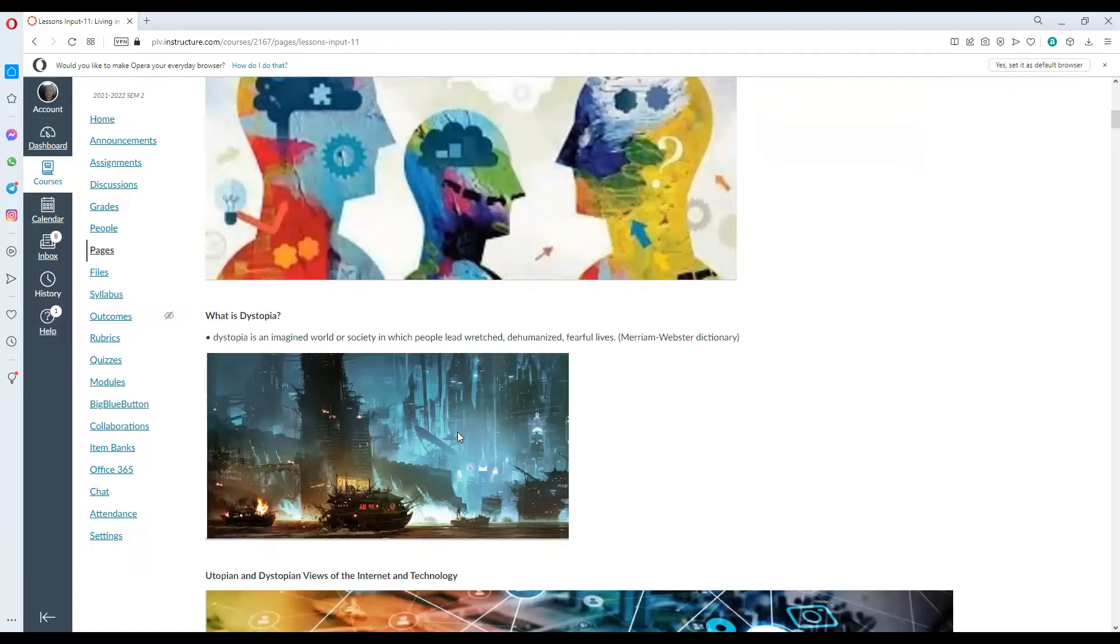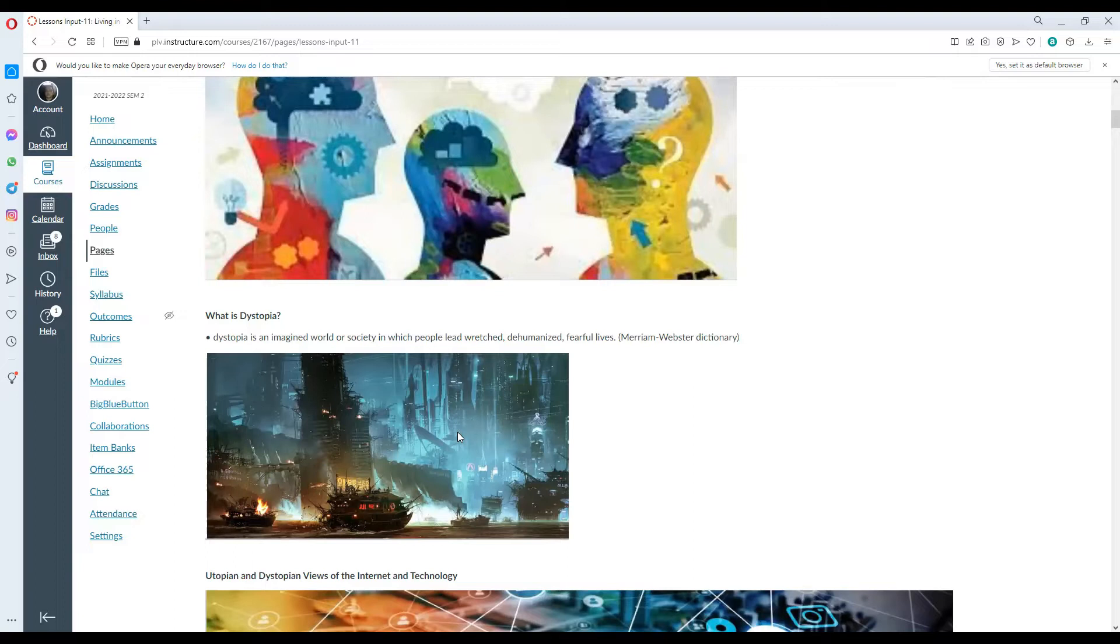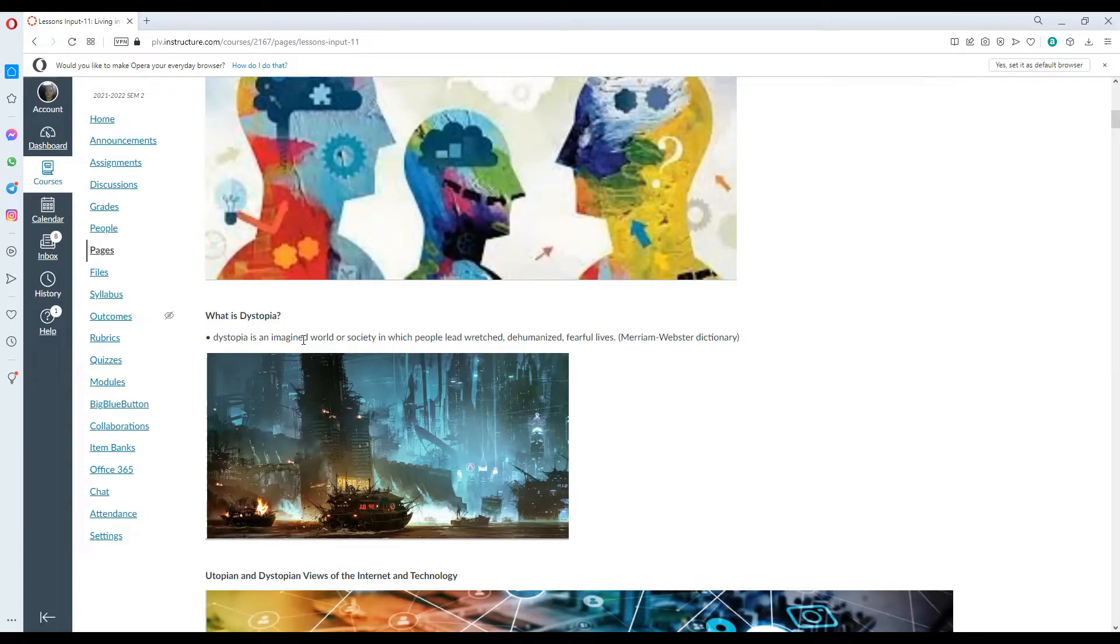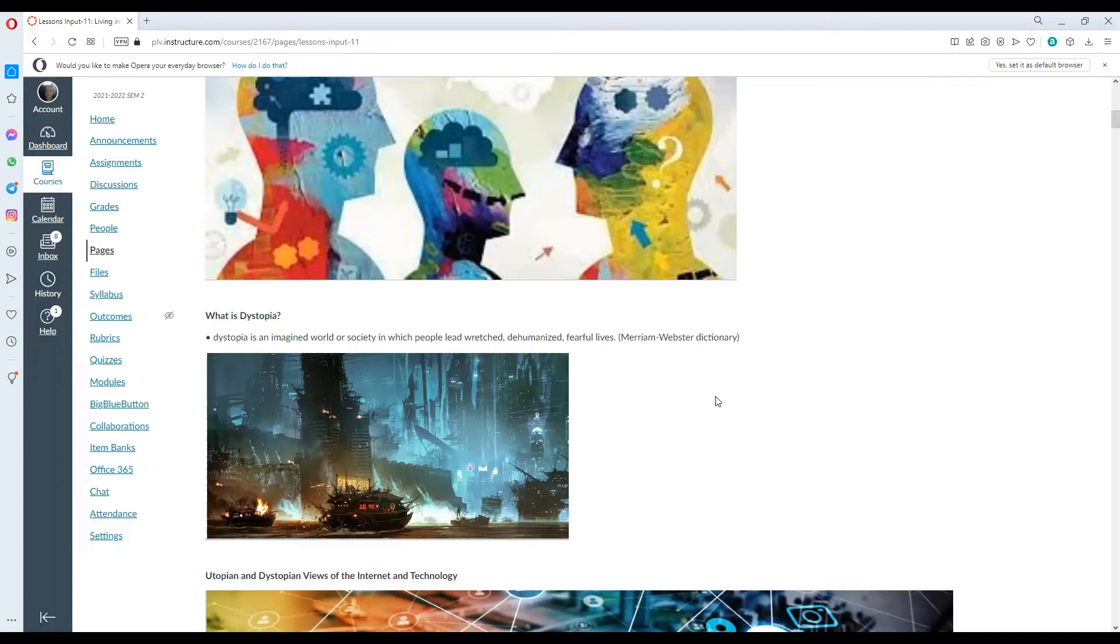So what is dystopia? Dystopia is the opposite of utopia wherein dystopia is an imagined world or society in which people lead wretched, dehumanized and fearful lives according to the Merriam Webster dictionary.